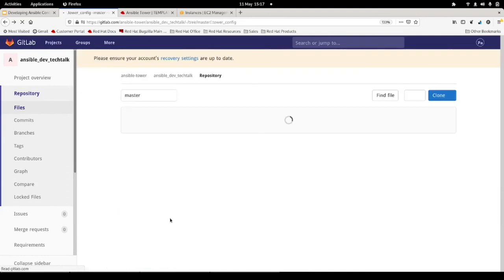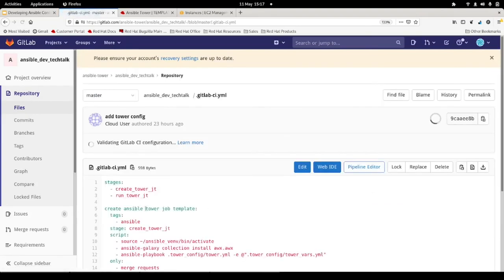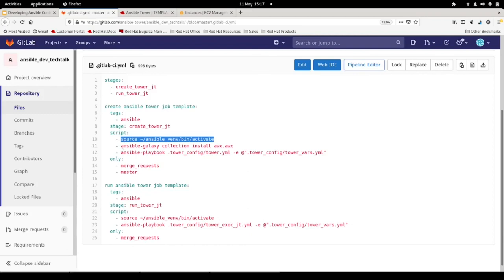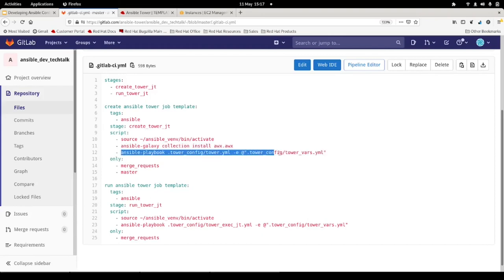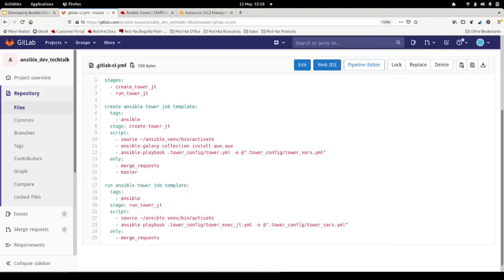The GitLab CI file has two stages: one to create the job template in Tower, and one to launch it. It sources a Python virtual environment with Ansible and everything installed, installs the awx.awx collection — or the ansible.tower collection for Red Hat customers in production — then runs the tower.yaml playbook pulling in those variables that define how the job should look, what credentials it needs, and so on. The final stage actually executes the job to make sure it completes successfully.